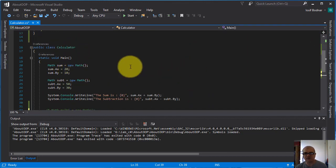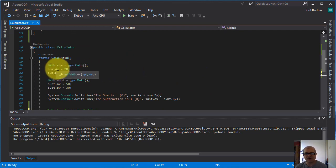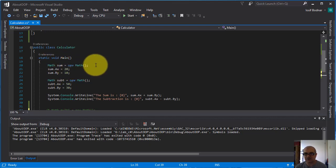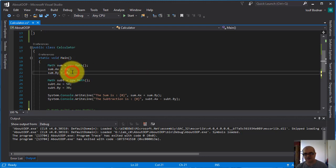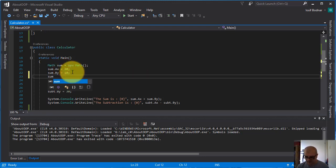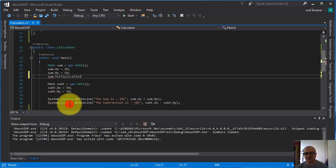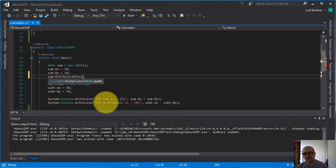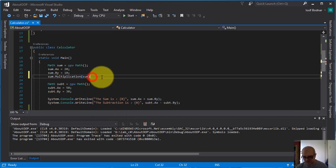I can change this way to access a method. If I comment this, now I can use for example the value of these properties A x and B y using this object with this reference variable sum. So sum dot, and I'm going to access the multiplication method, parentheses, and inside the parentheses I'm going to use this reference variable sum.